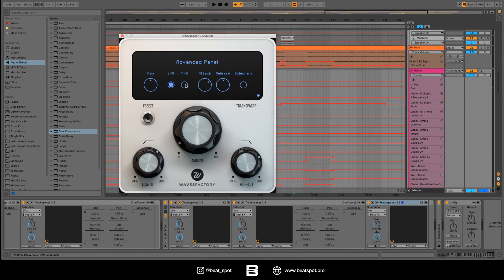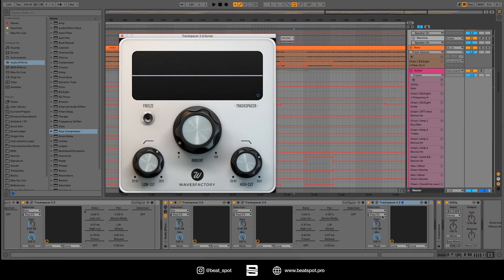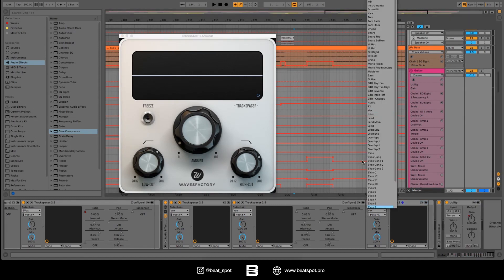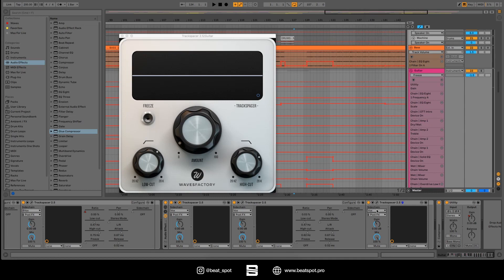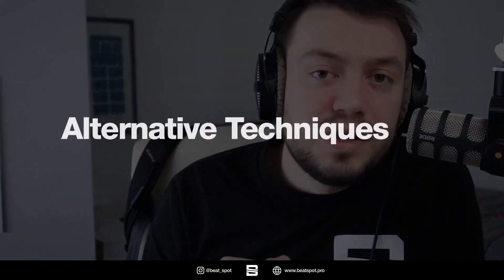If we click on this dot, we have other parameters such as pan, left/right monitoring or mid-side monitoring, and attack and release. To select the sidechain signal in Ableton 10, you just use the sidechain dropdown menu and select the input signal you want.